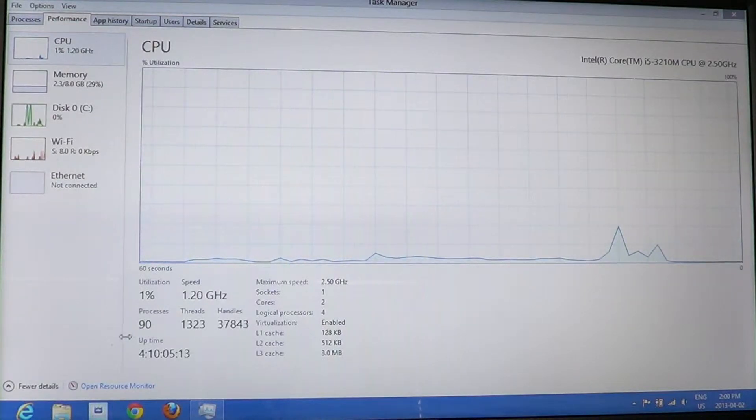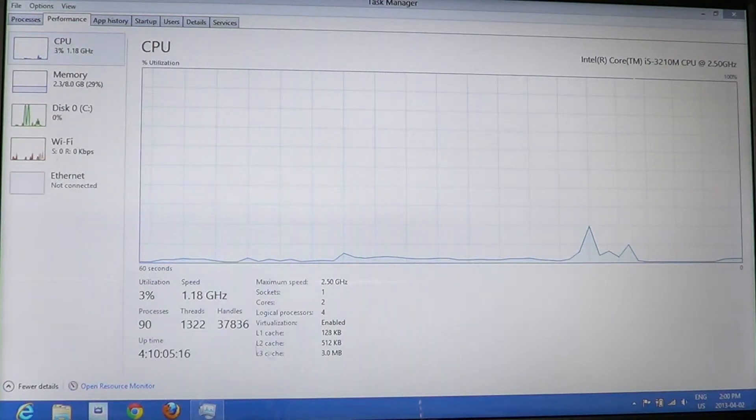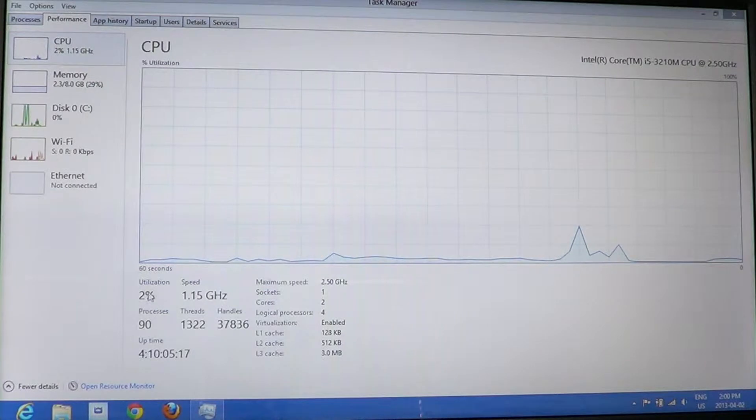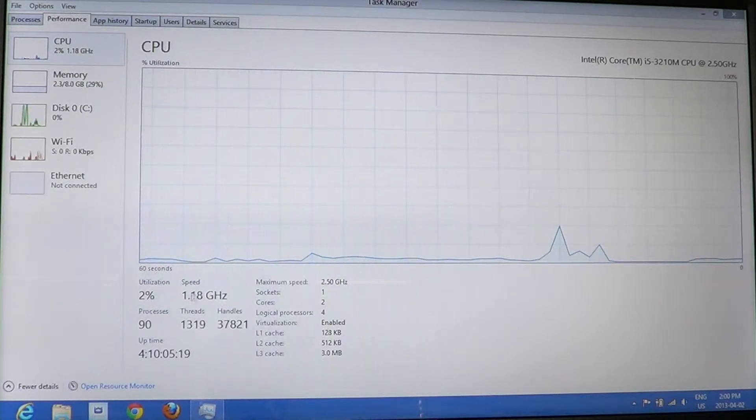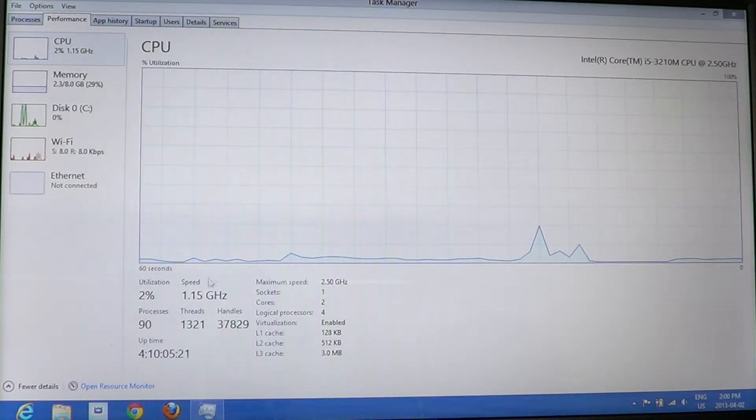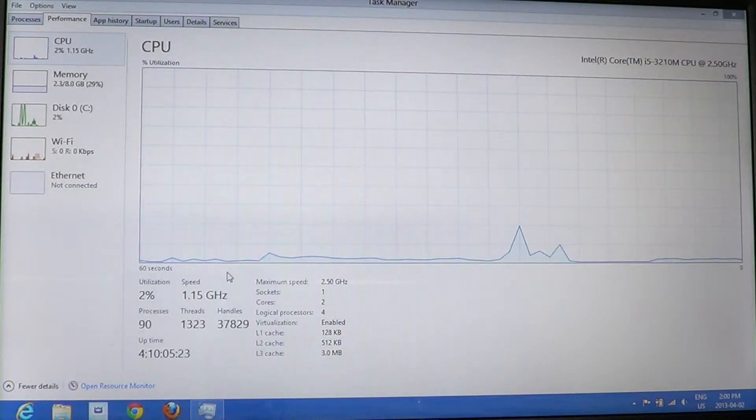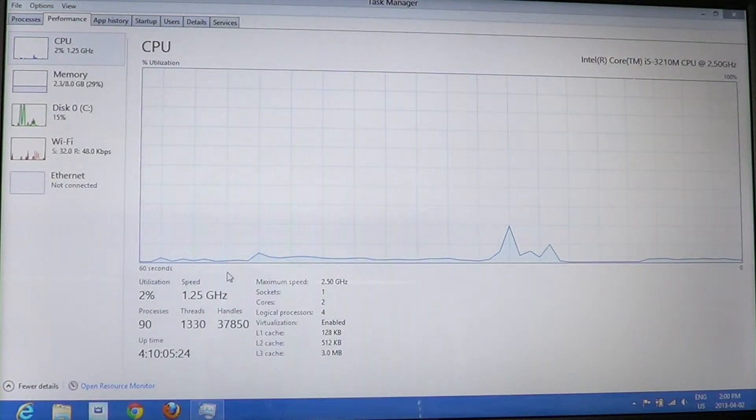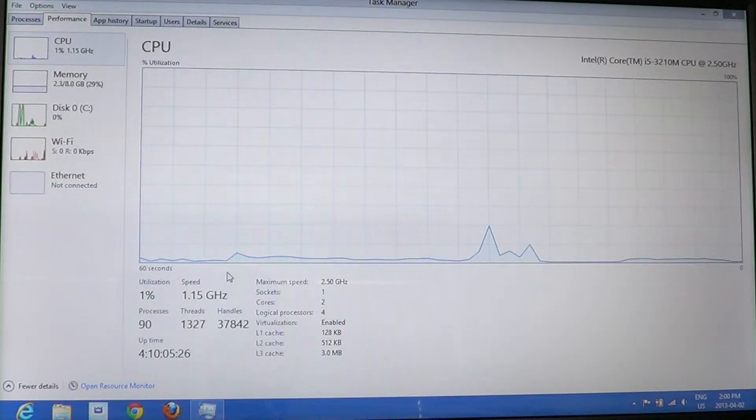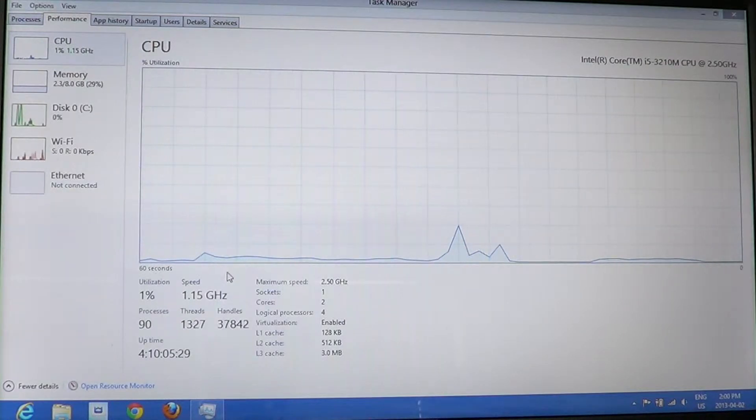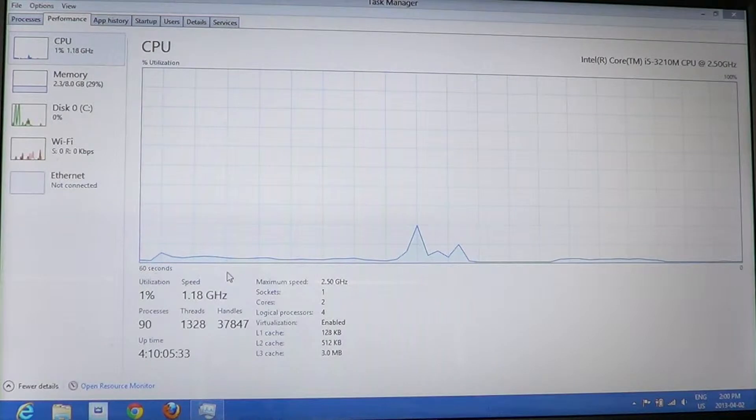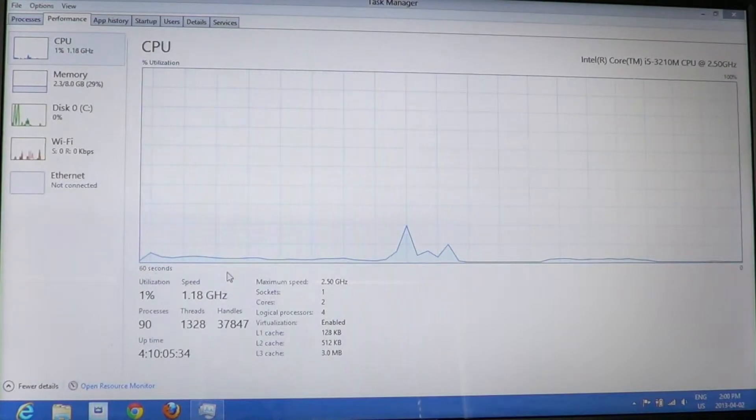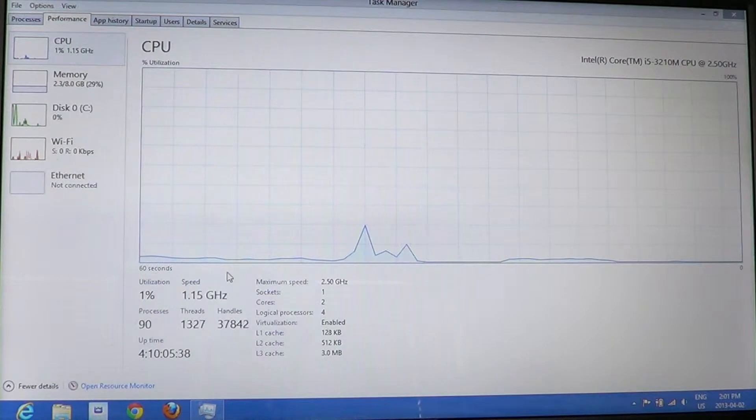At the bottom you have basic information about your computer: the percentage of utilization, the speed. Here it says 1.15 GHz and the number changes. Why does it change? For a simple reason: this is a Core i5 computer with dynamic speed, which means it can go at a maximum of 2.5 gigahertz.